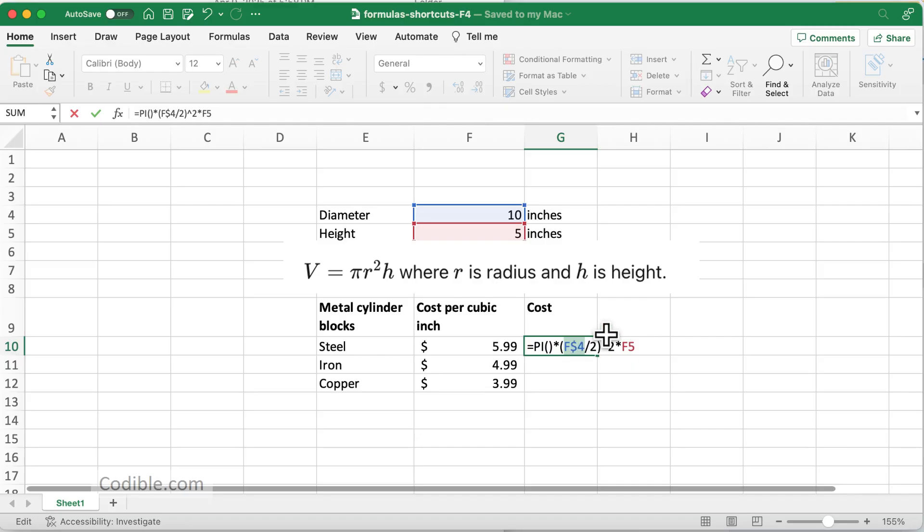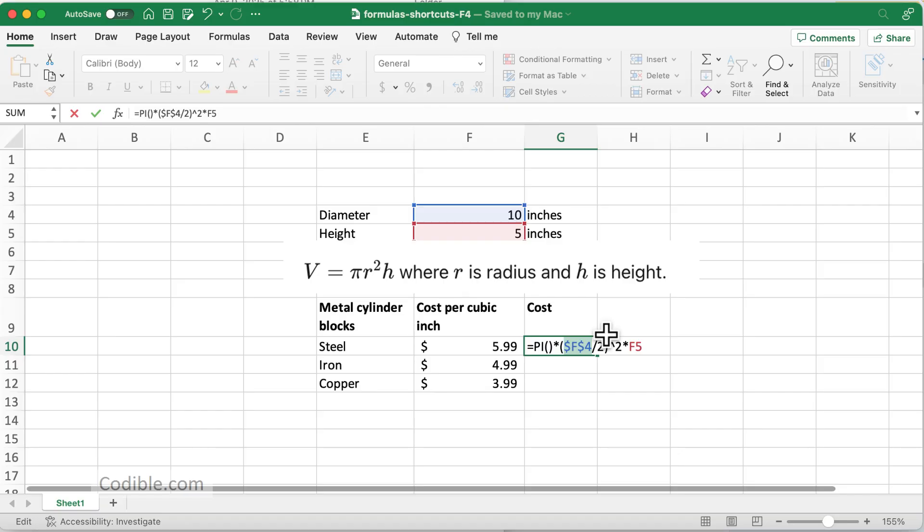If I press it once, I'll see dollar F dollar 4. If I press it again, I'll see F dollar 4. If I press it again, all the dollars are gone. Once again, if I press Command T or F4 in Windows, I'll see dollar F dollar 4, which is what I want, so I leave it there.